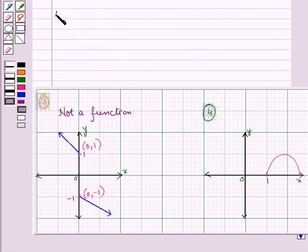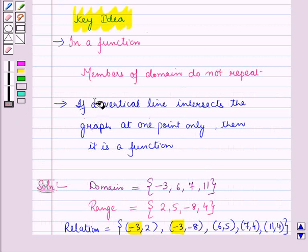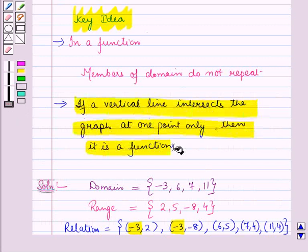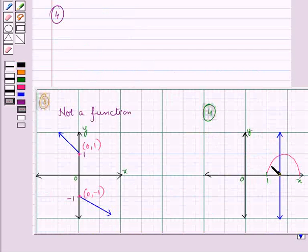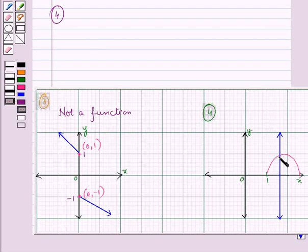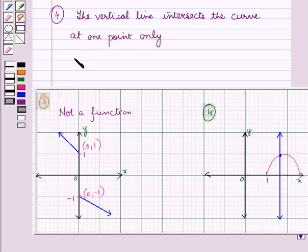Now let us look at the fourth part. To check if it is a function, we use the vertical line test. From the key idea, if a vertical line intersects the graph at one point only, then it is a function; if it intersects at more than one point, it is not a function. Here we draw a vertical line, and we see that this line intersects the given curve at one point only. So it is a function.